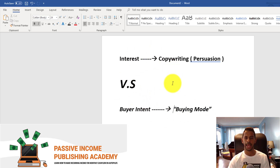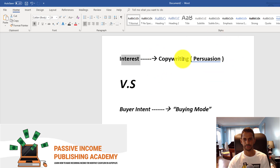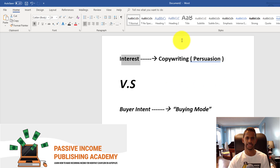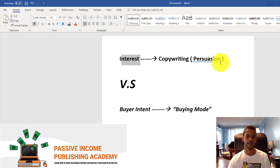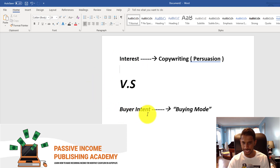I go into detail about this for self-publishing in the Passive Income Publishing Academy course. For self-publishing on Amazon, there's a three-step sales transaction process — keywords, Amazon marketing, and book cover — as well as copywriting, which is the gatekeeper before you make a sale.